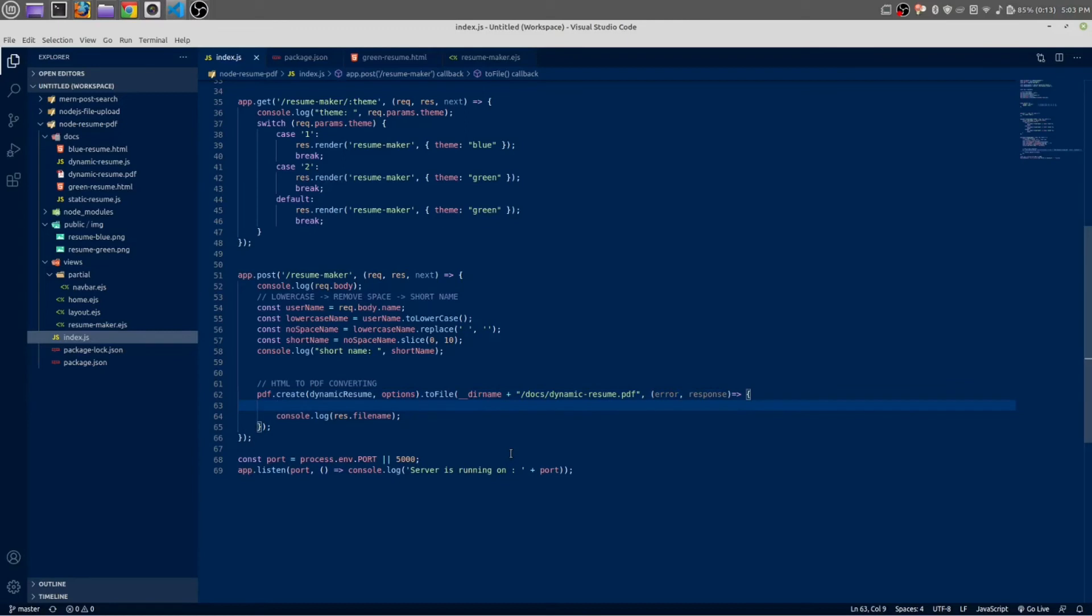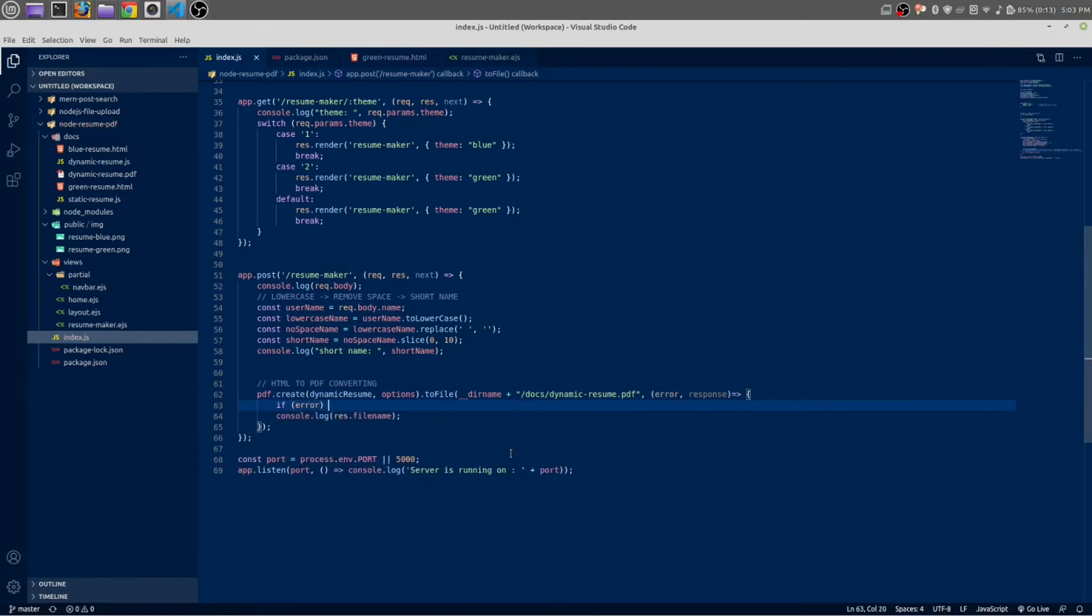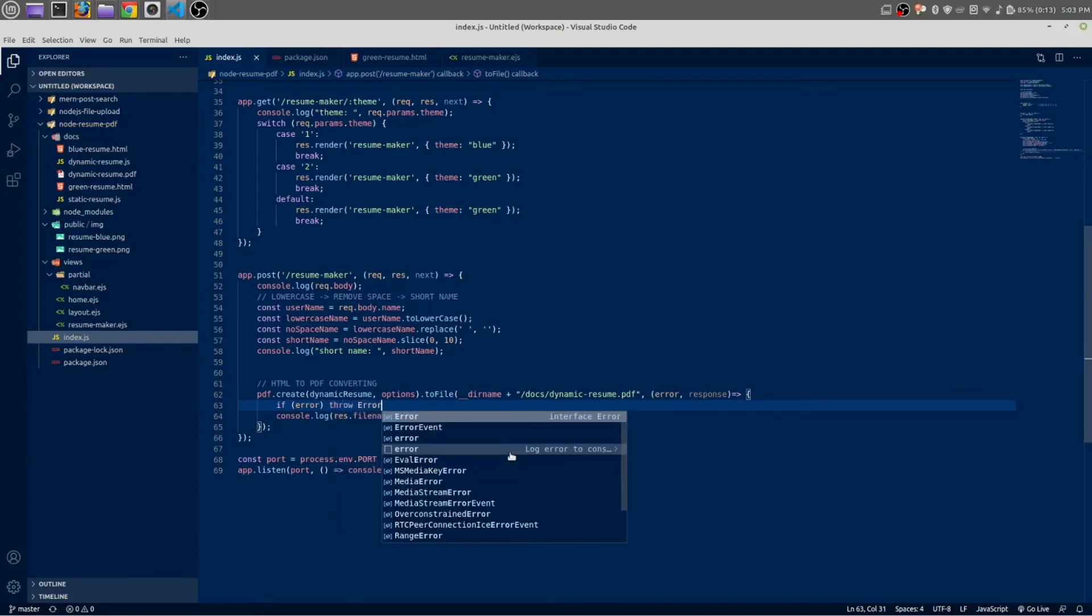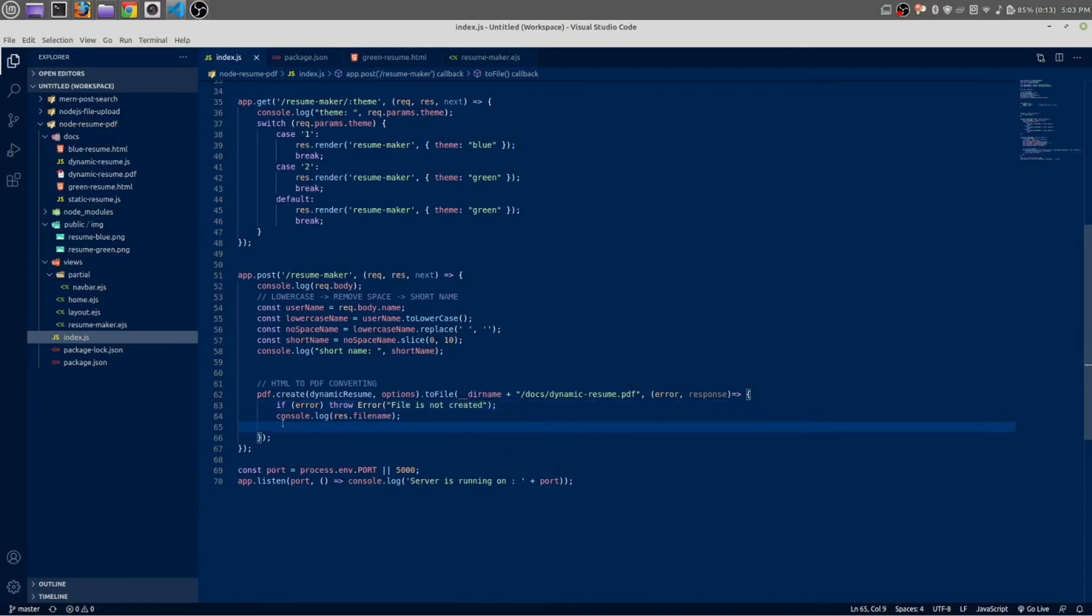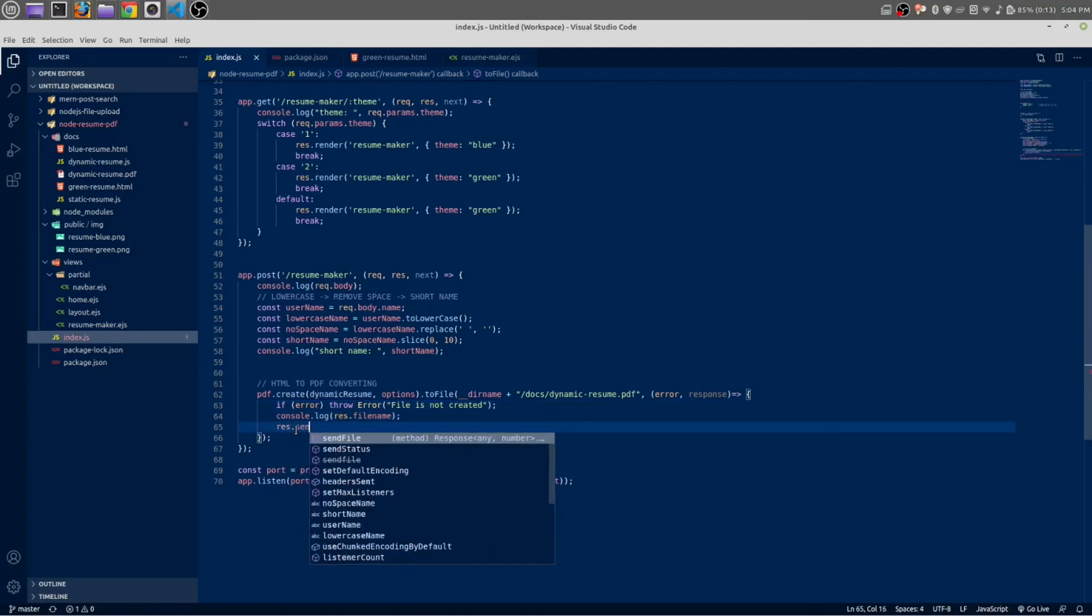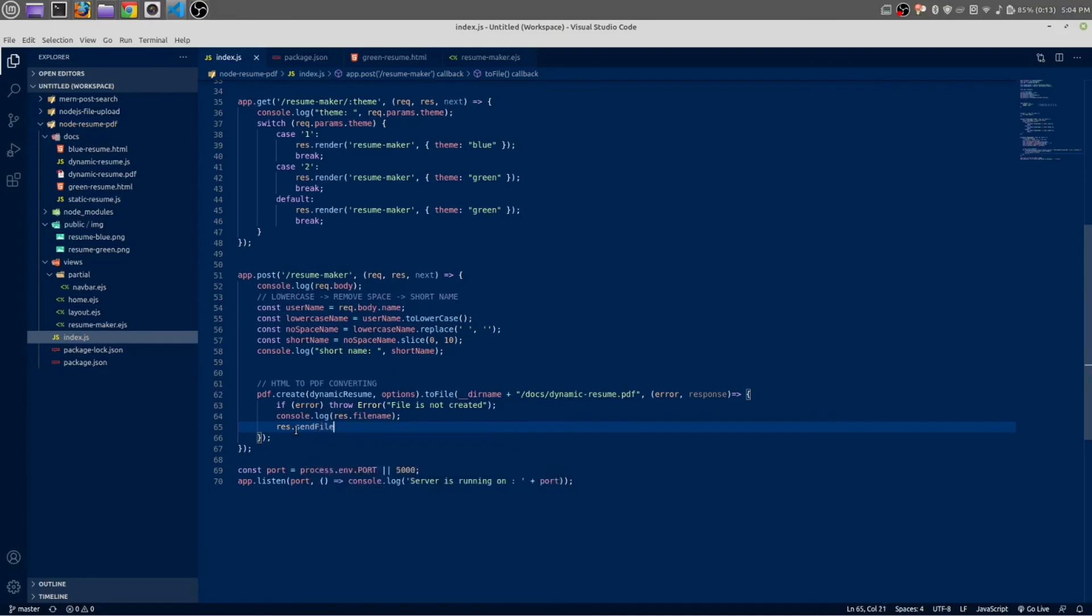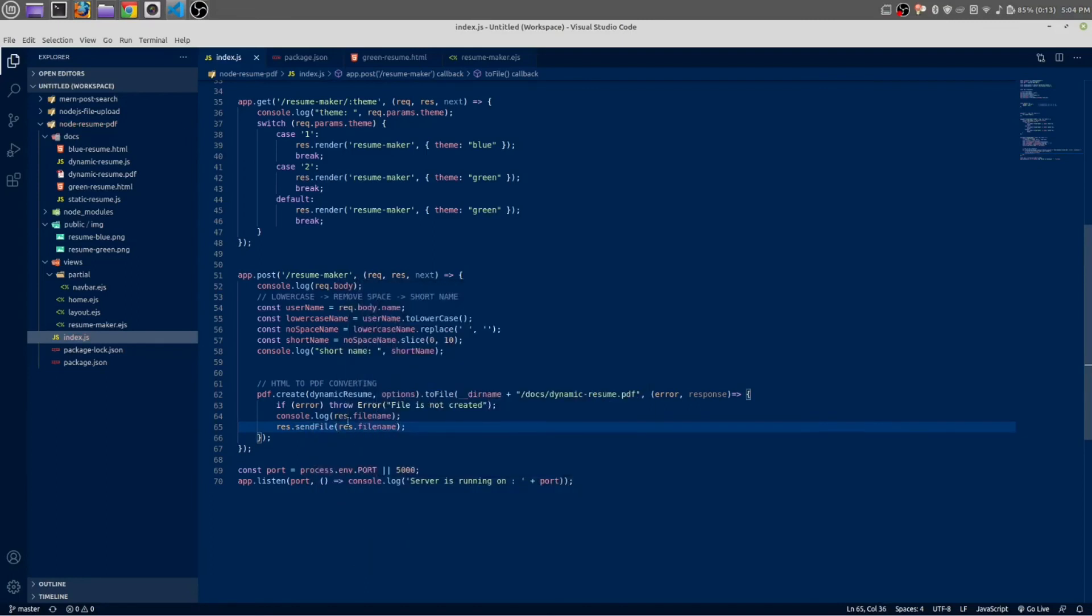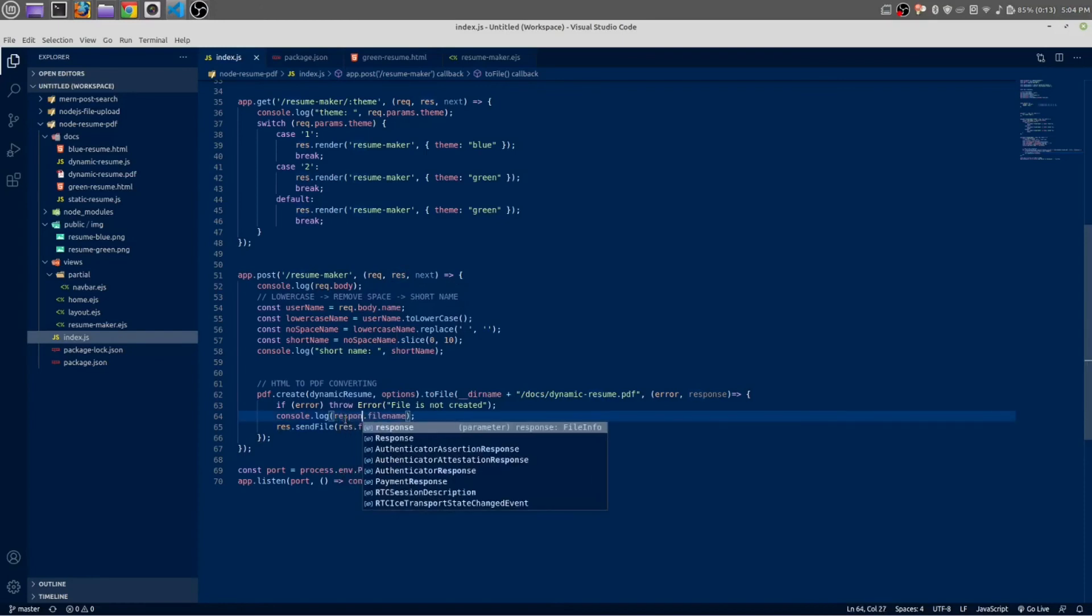And let me make it error. At first we are going to handle an error. If there is any error then it will throw that error with a message. If they pass this error then it will do something, it will send file. We want to send that file. In the place of res this should be response. Response. Copy and paste it below as well.